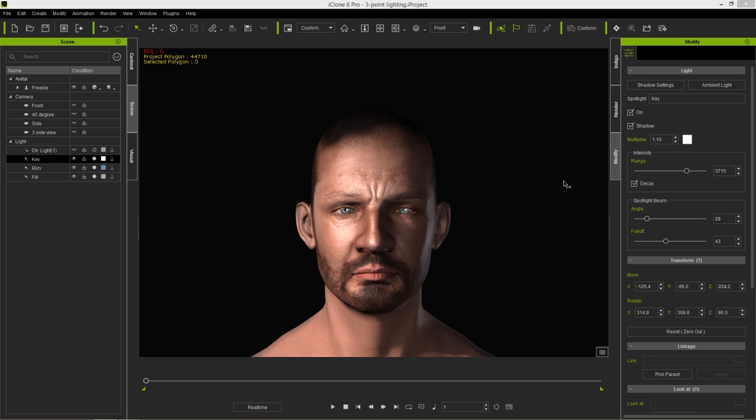The main purpose of the three-point lighting setup is to get even distribution of light across the subject. You want to avoid deep shadows while also allowing your subject to pop out from the background. Keep in mind it's for lighting subjects or objects, not environments.